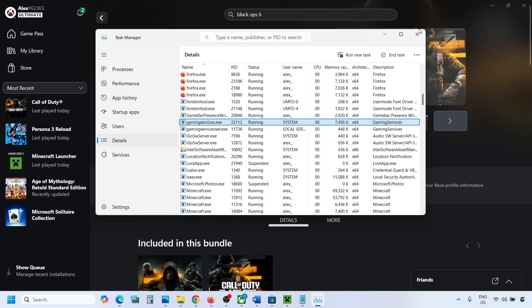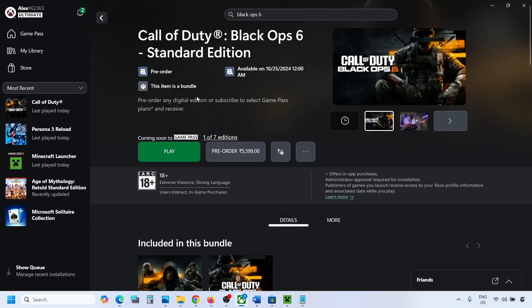Now you can launch the game and it should not be stuck on syncing data. Still you're facing the problem?